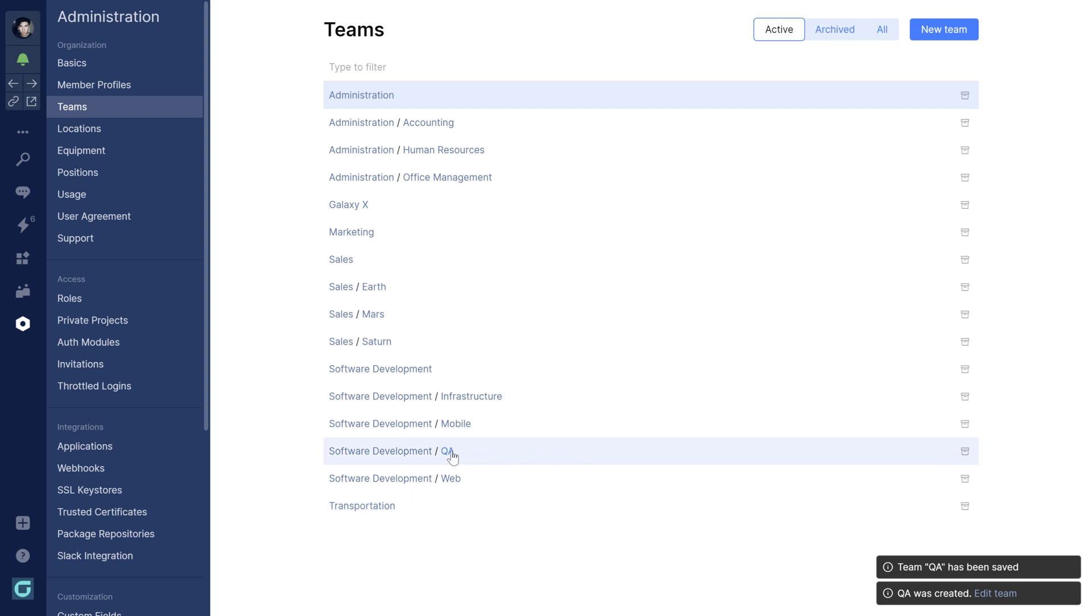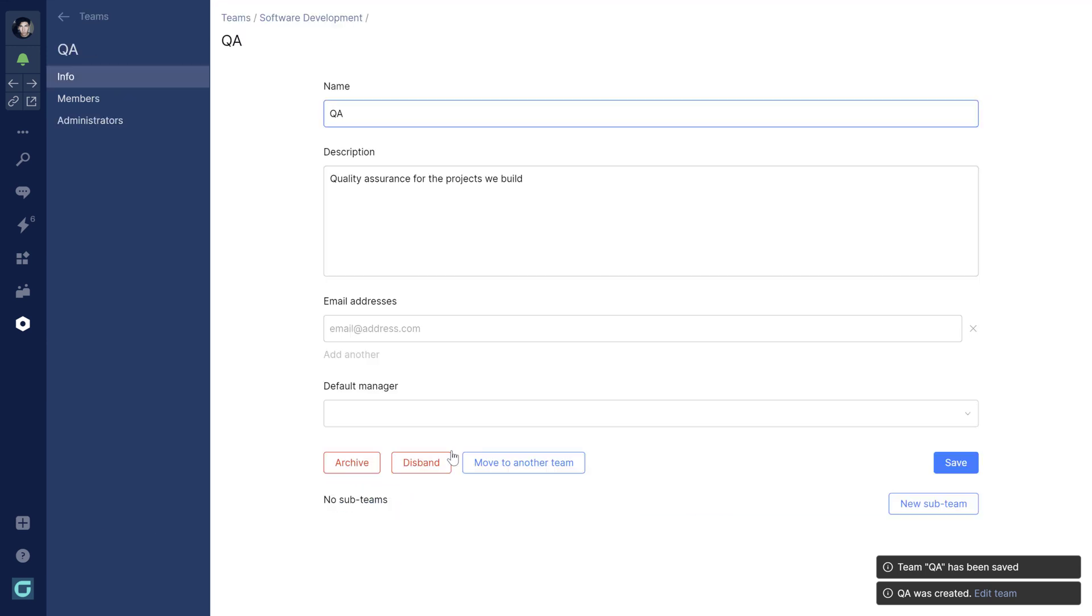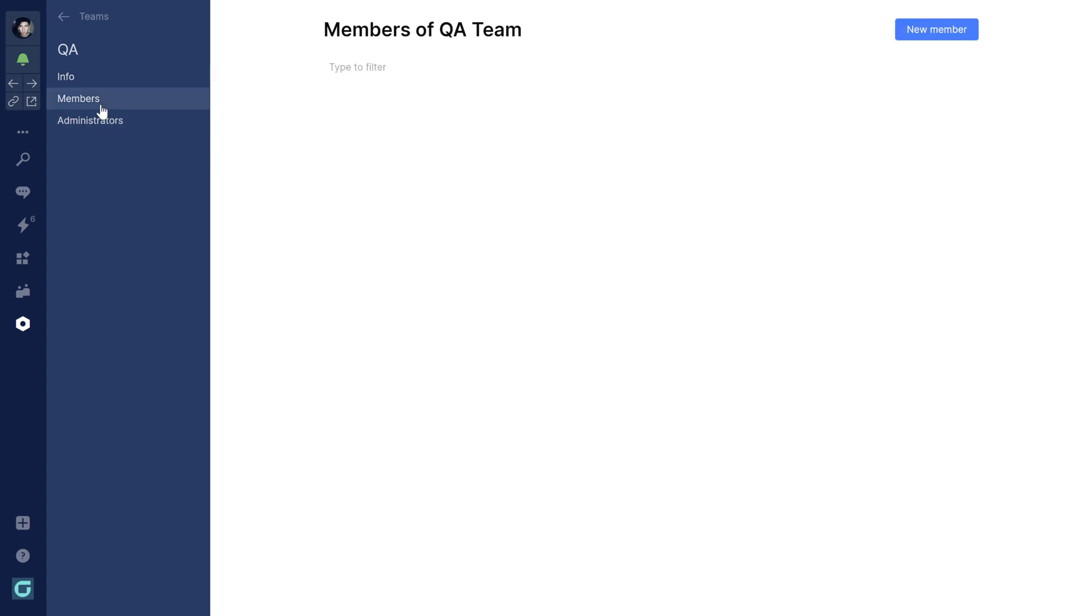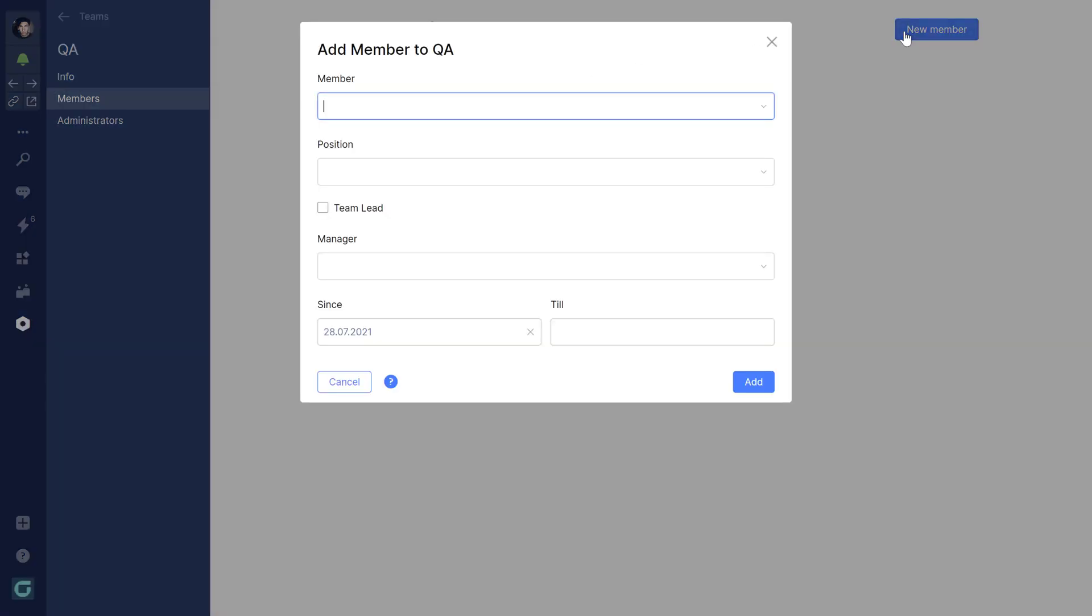Going into the team details, all of this information can be updated. Members can be added to the team together with their position and role.